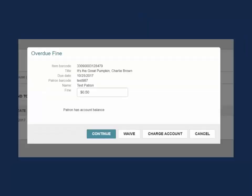If there is an overdue fine associated with the item, the overdue fine pop-up will appear on screen. This pop-up only appears when checking in with normal mode since the mode assumes you are currently working with the patron.